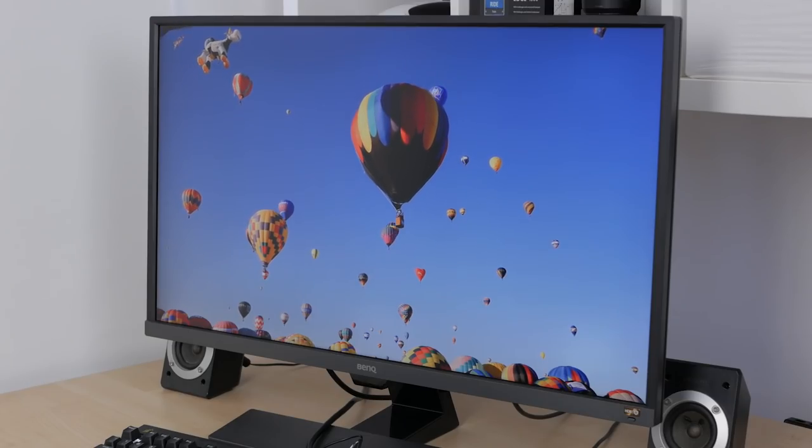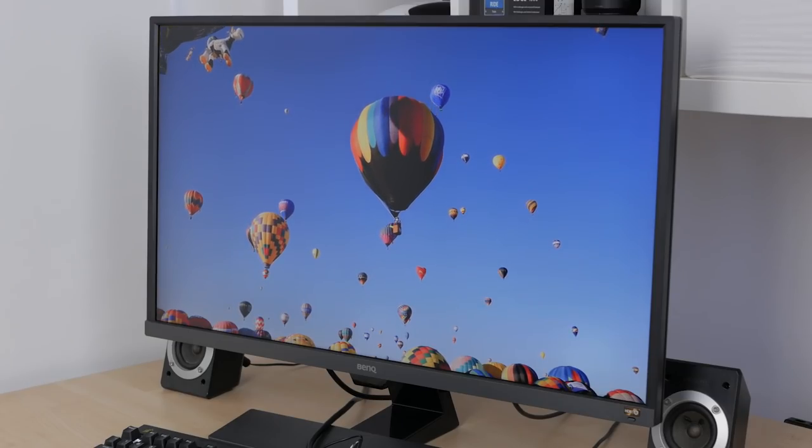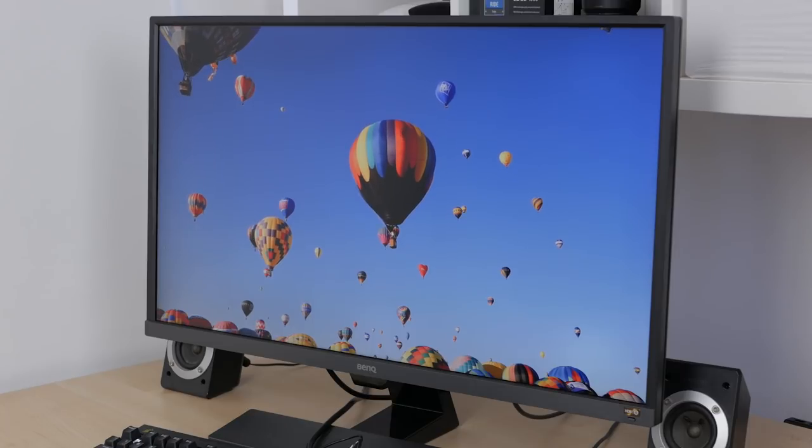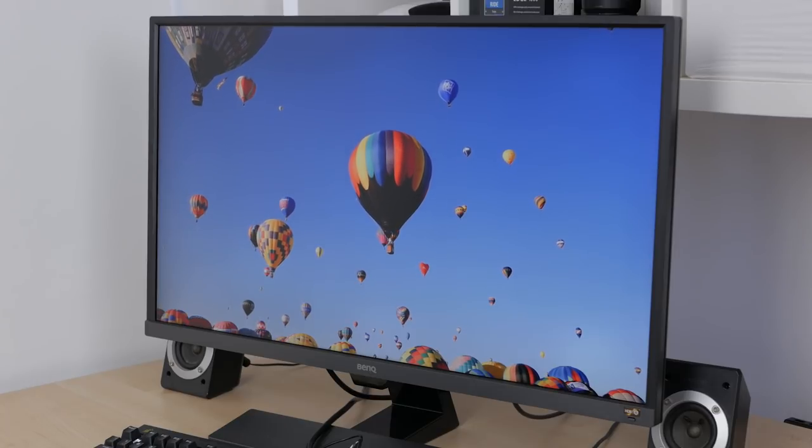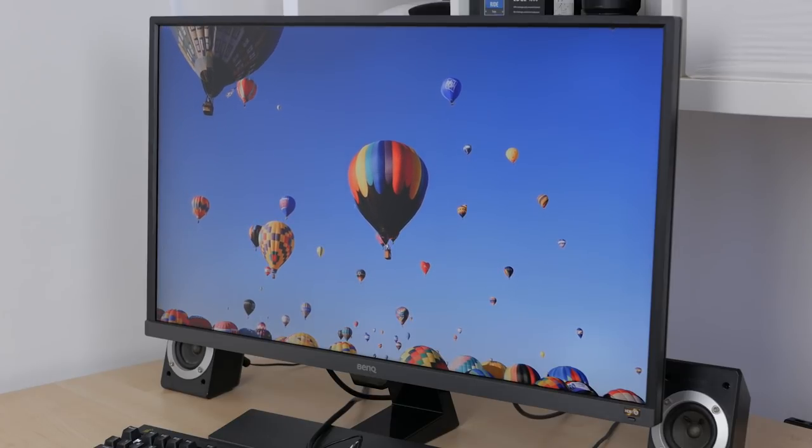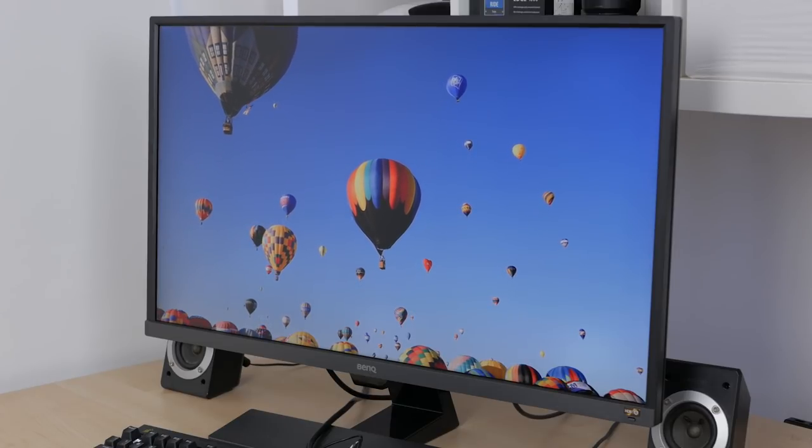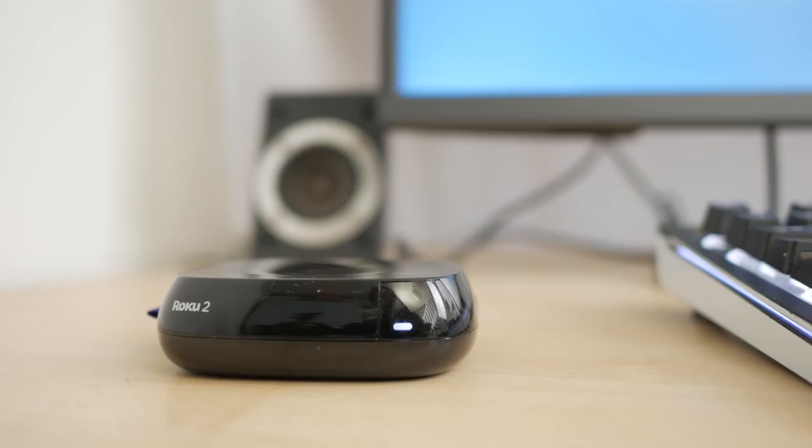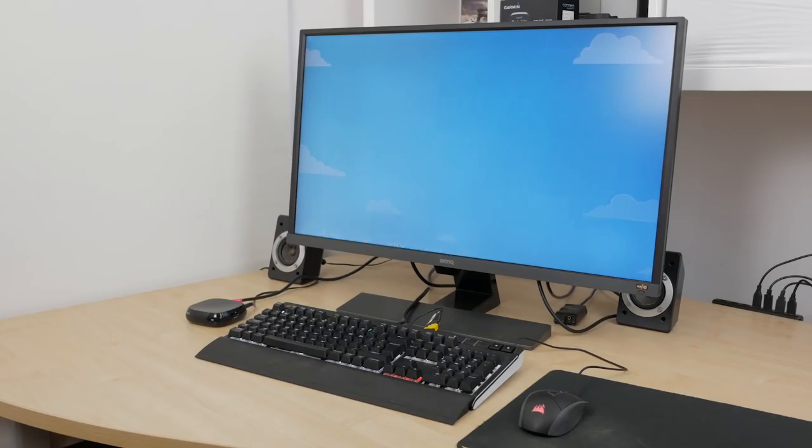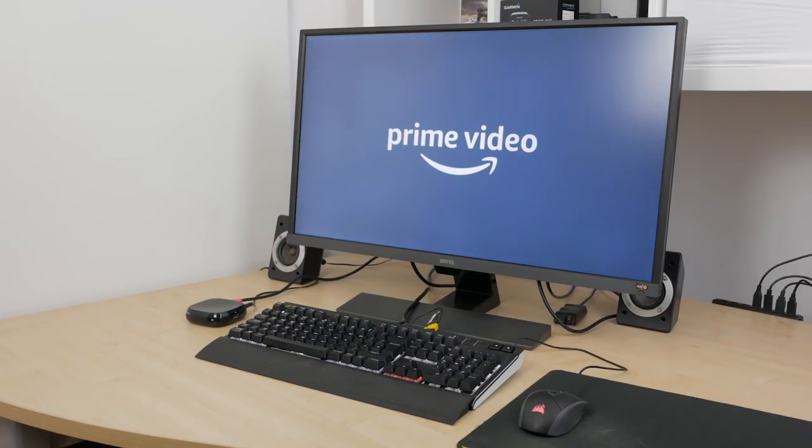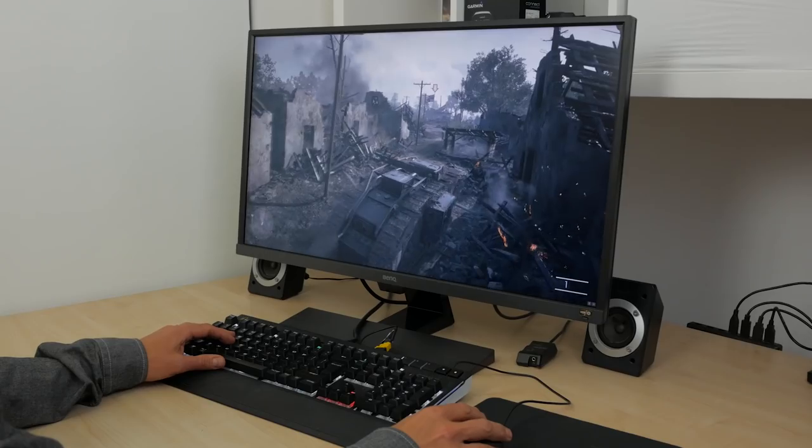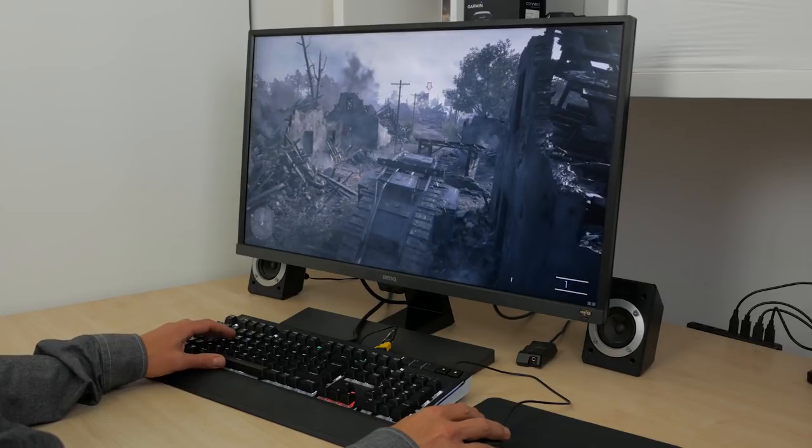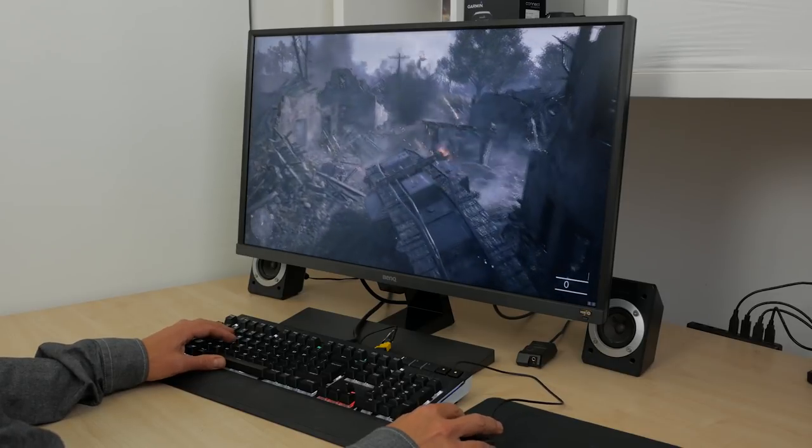If your computer and broadband connection is up to it, you can stream 4K films and TV shows via services like Netflix, Amazon Prime and YouTube and it looks impressive. You can also hook up a set-top box or a gaming console and use it like a TV. Finally, playing games at 4K is the holy grail of gaming, but you'll need a very powerful computer especially if you want to play at the game's maximum graphical settings.